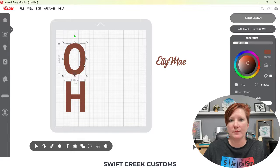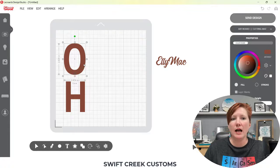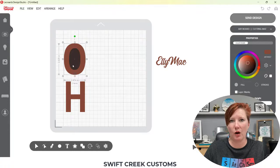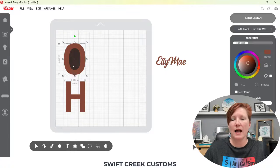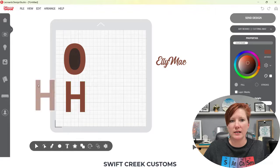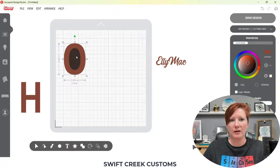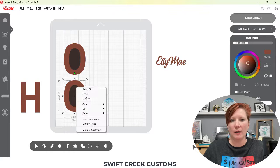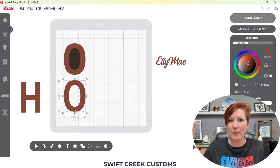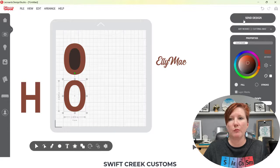I want to point out something here. In Silhouette Studio, even if the compound path was broken, when you went to the Send tab it would still cut your letter regardless of color. However, in Leonardo Design Studio it's different. I'm going to move this H over and make a copy. I'll choose Paths, Combine — so now the compound path is made on the top one, and on the other one we've broken the path.